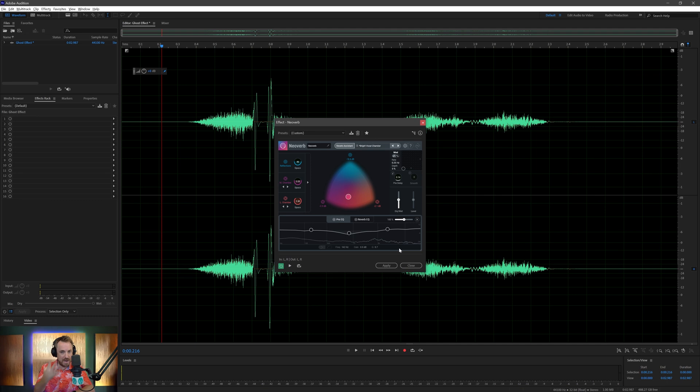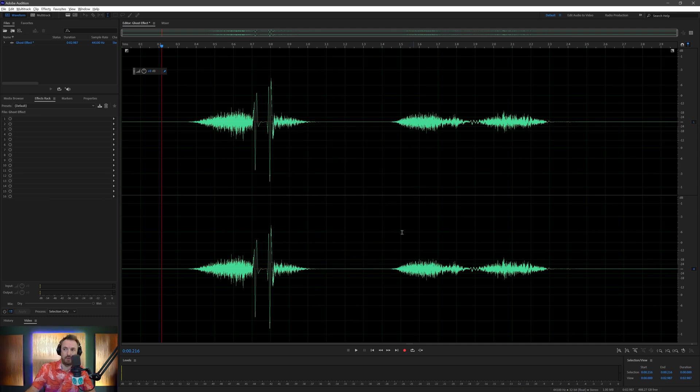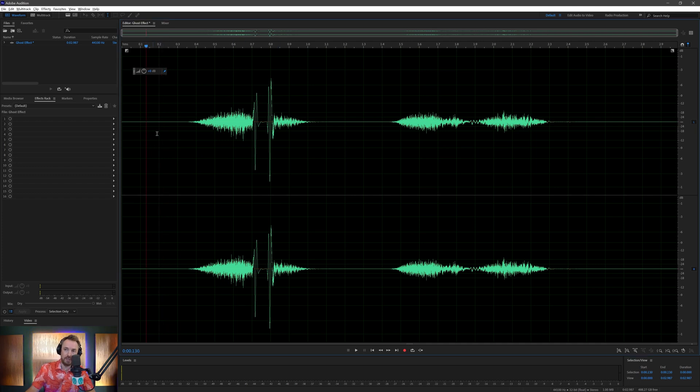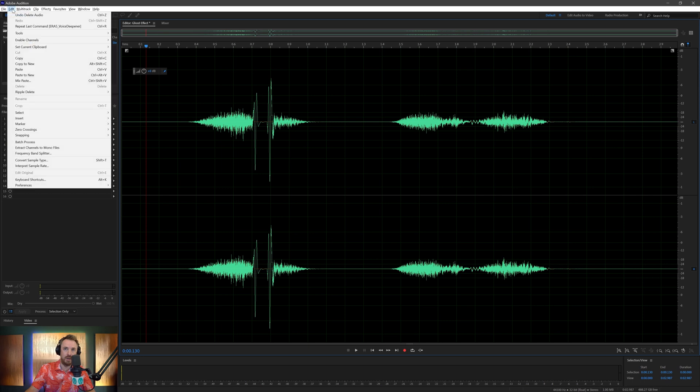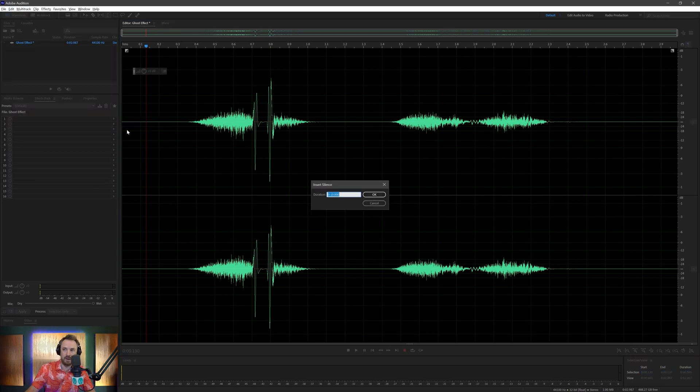We want it at the start so it's kind of fading in like a ghostly presence. So how do we do that? Well, let's close out of this for a second. First of all, at the start of this before the speech, I'm going to insert some silence.